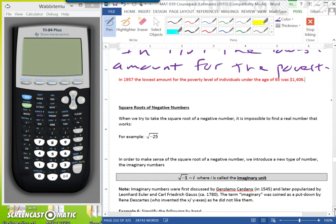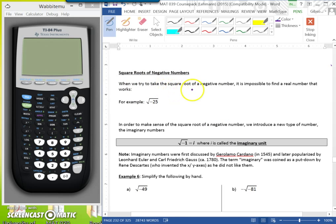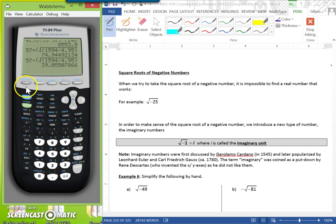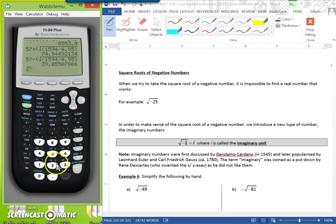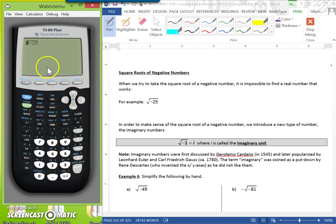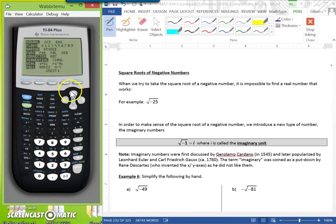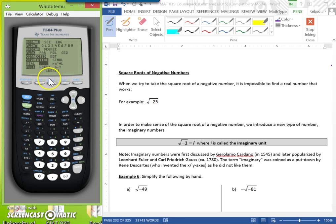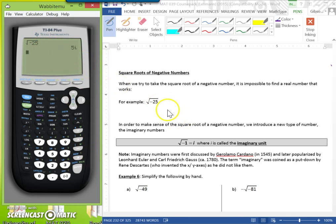Now it discusses the square root of negative numbers. When we try to take the square root of a negative number, it is impossible to find a real number that works. For example, the square root of negative 25 gives a non-real answer — an error. To solve this, go to Mode, scroll to where it says Real, hit the right arrow key, and select A + Bi, then press enter. Now the square root of negative 25 will give you 5i.